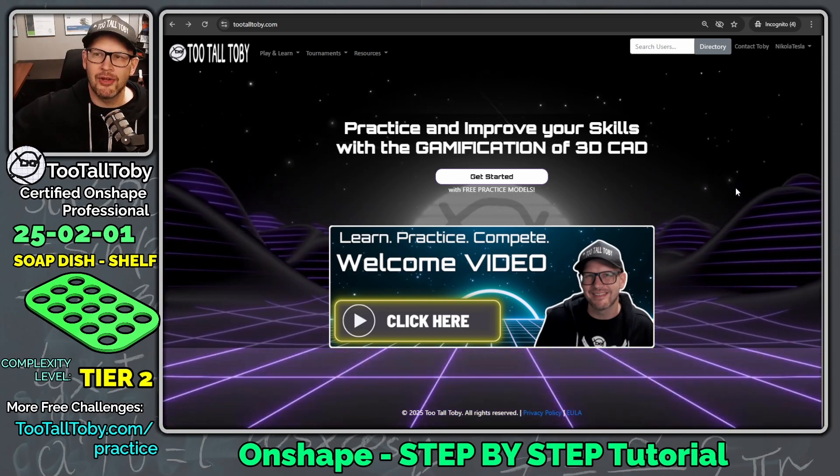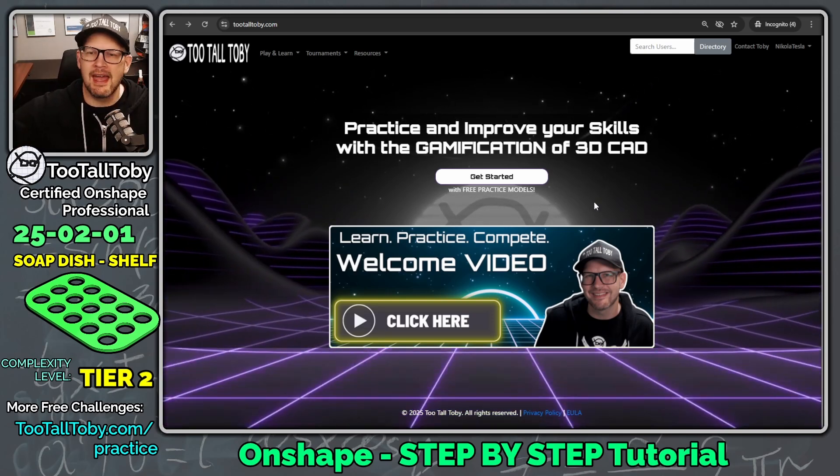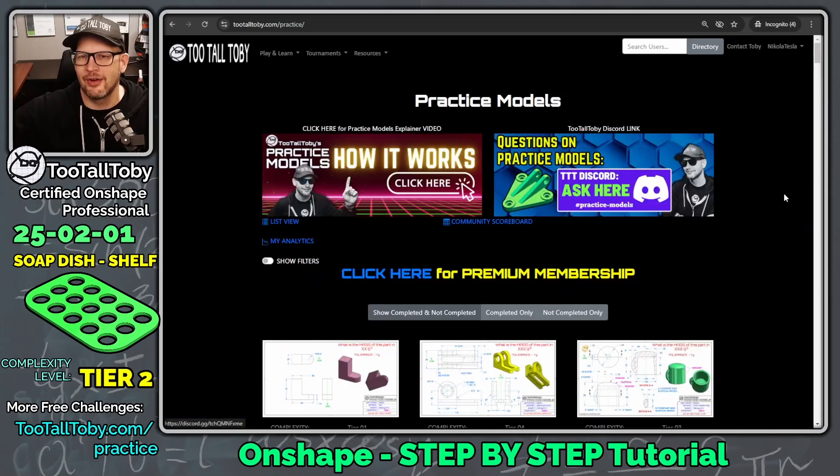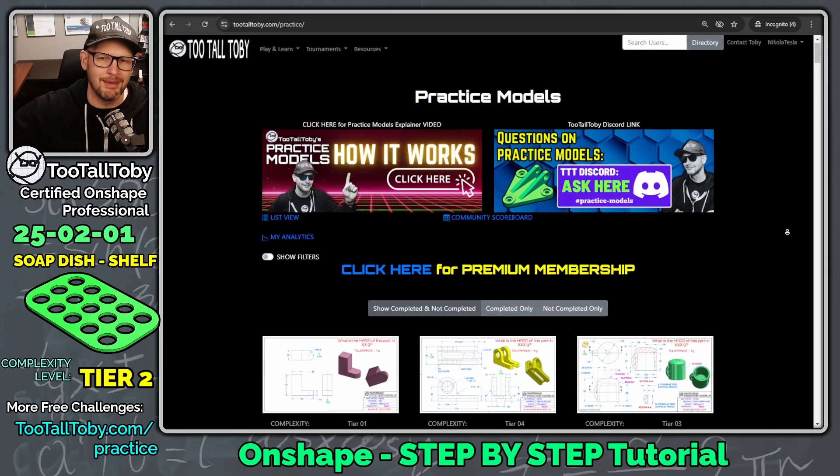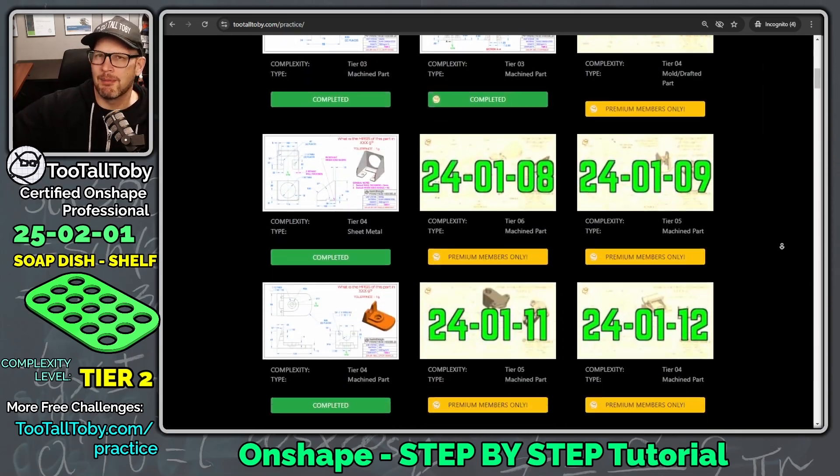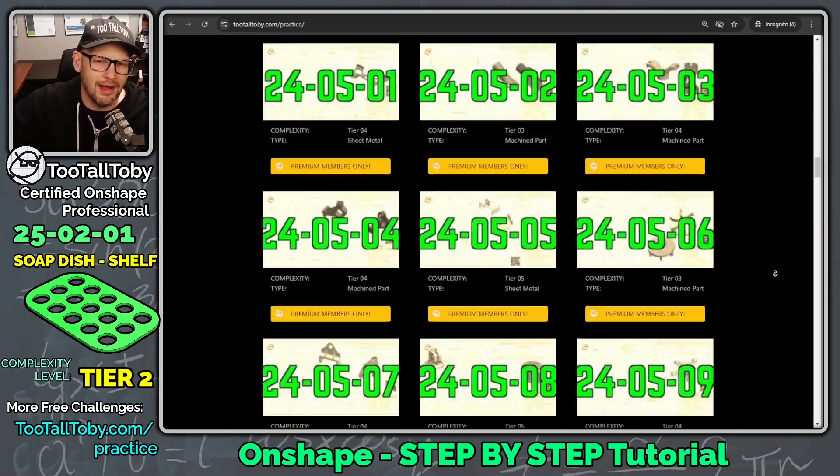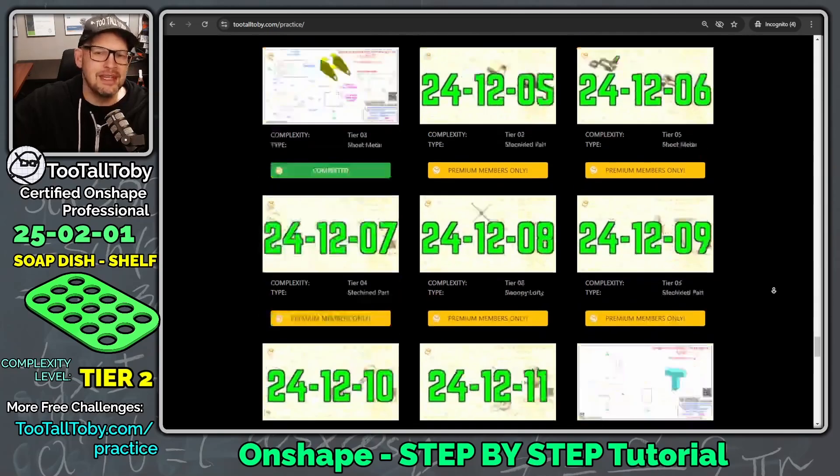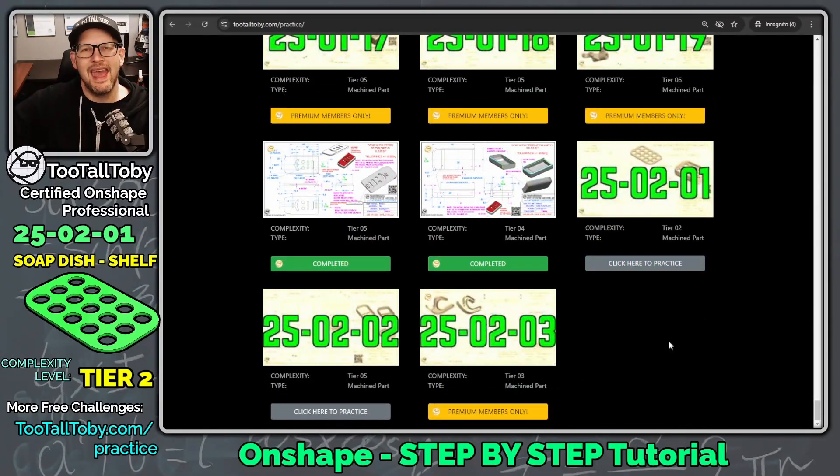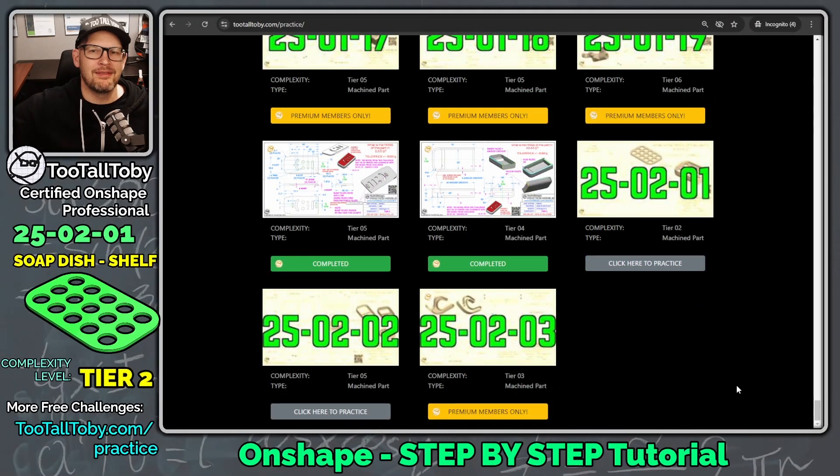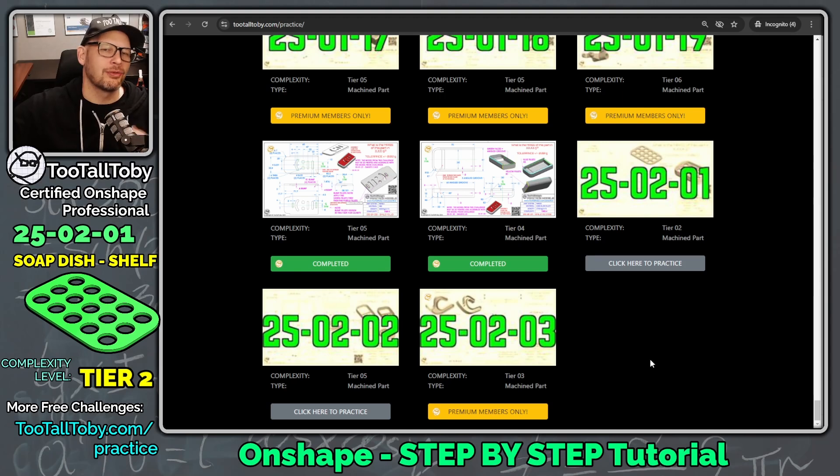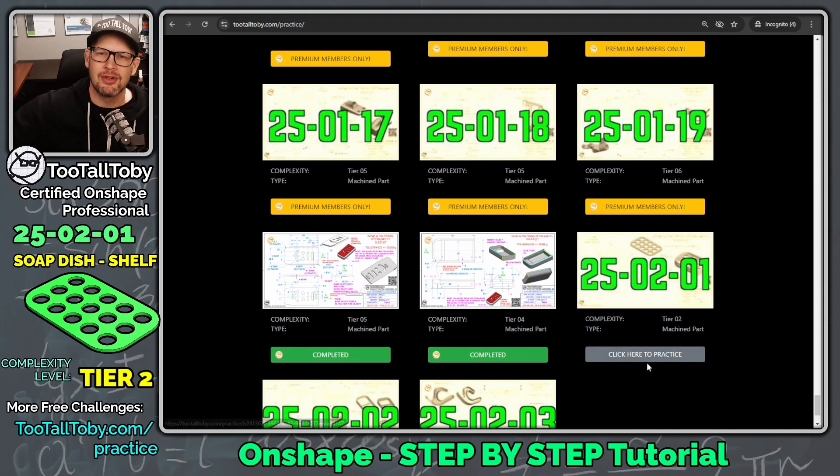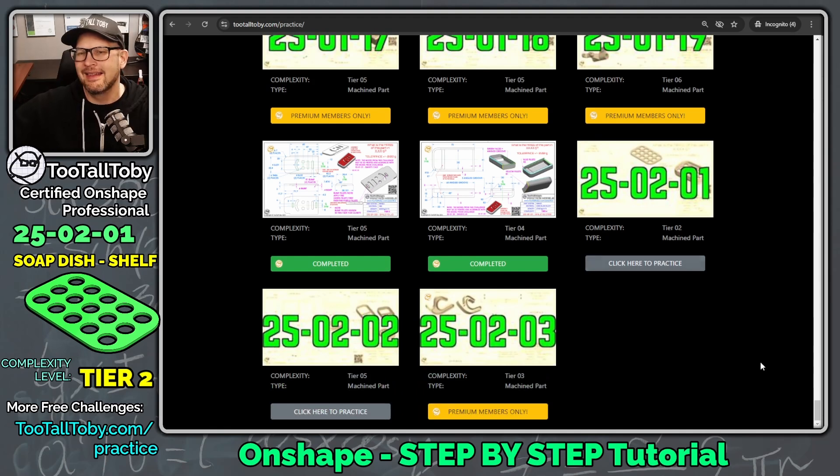So we're going to start out here at TooTallToby.com. We're going to create a free account, and then we're going to click here to get started with practice models. And here we can see we've got a repository of over 140 2D to 3D challenges.